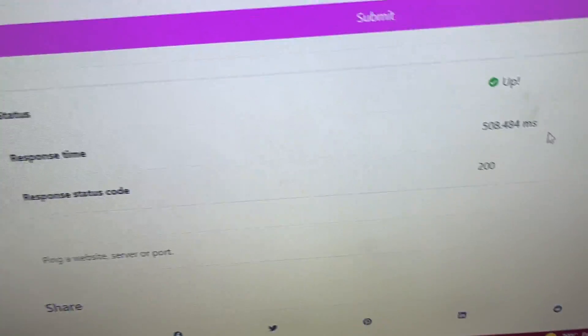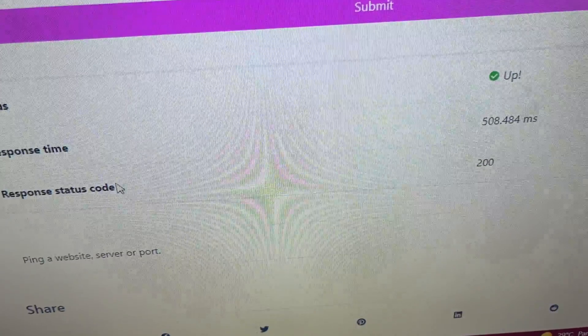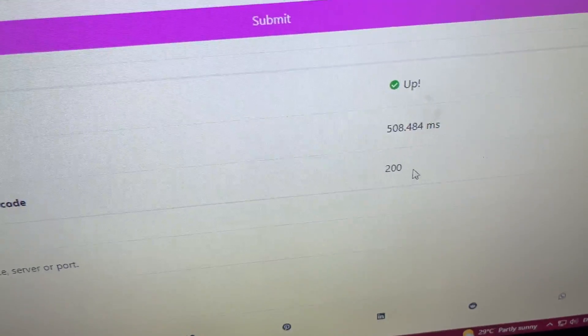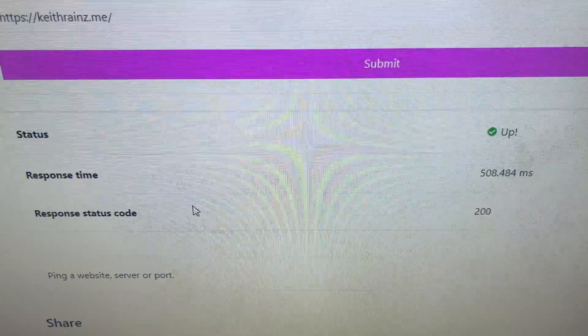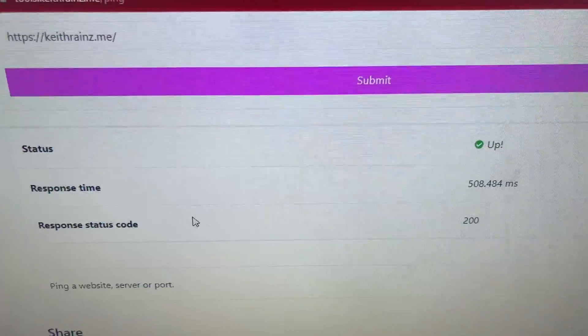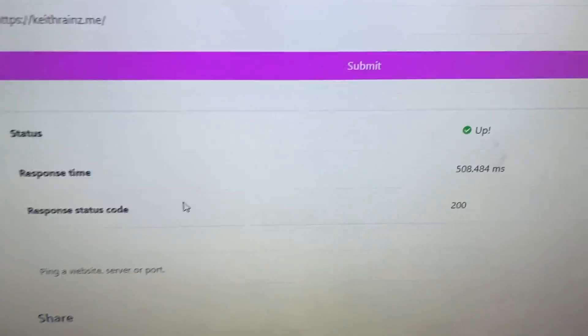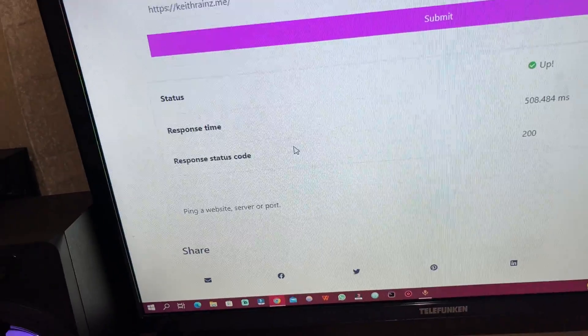As you can see, the website is currently up and this is the status code. So use this tool to ping any website, server, port, or API.